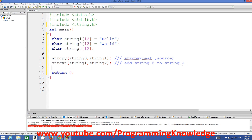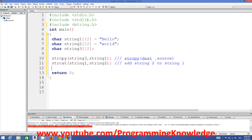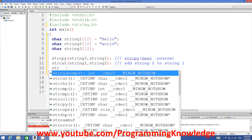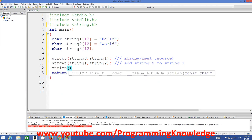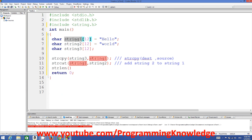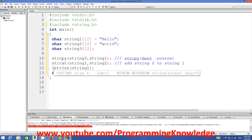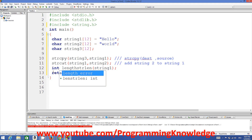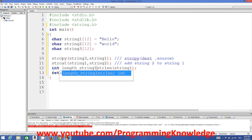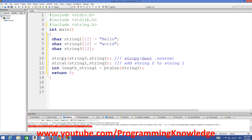Another function in this header is strlen, which gives you the length of a string — meaning the number of characters in the character array. For example, to get the length of string1, you write: int length = strlen(string1). The strlen function returns the length of the variable passed as its argument.